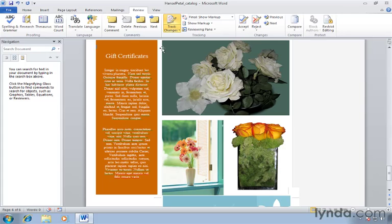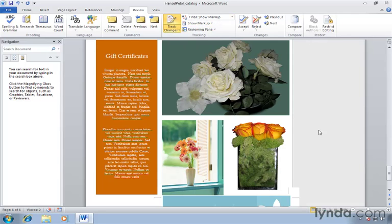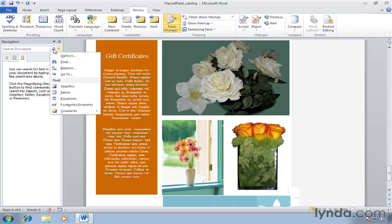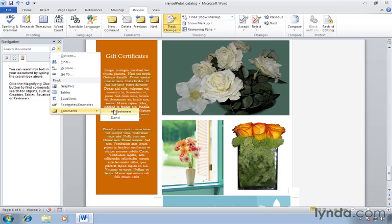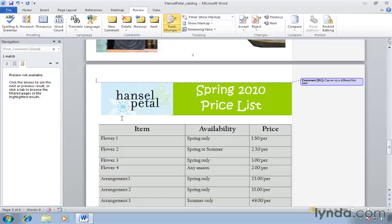Notice that it also changes the view of our document to the final document, but showing markup as well. Now we don't see any markup on the right hand side, but we can use the search function to find any. So let's go to our magnifying glass. And this time we'll go down to comments. Notice that we can view all the comments made by any reviewer or specific reviewers. In this case there's one and that's David. So when we click David, it takes us directly to that comment.